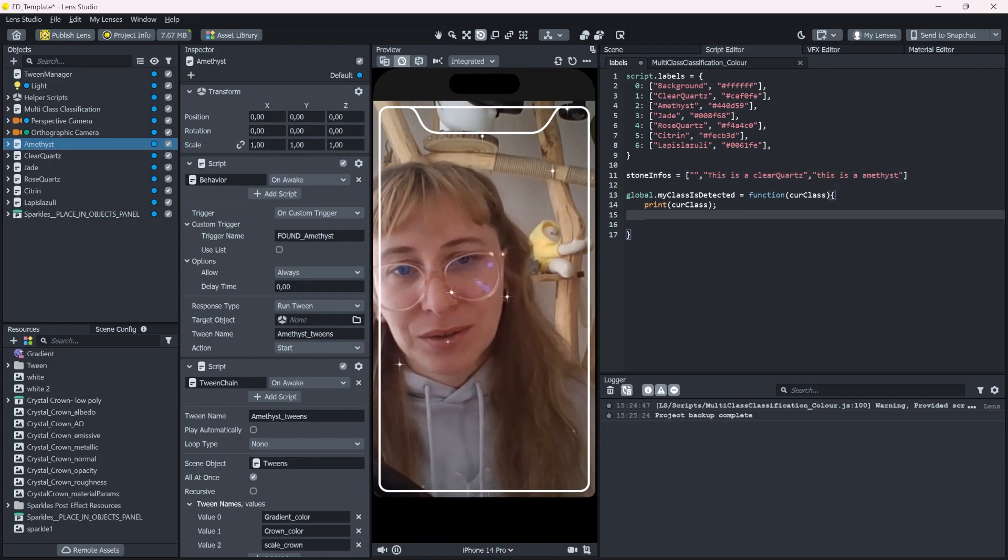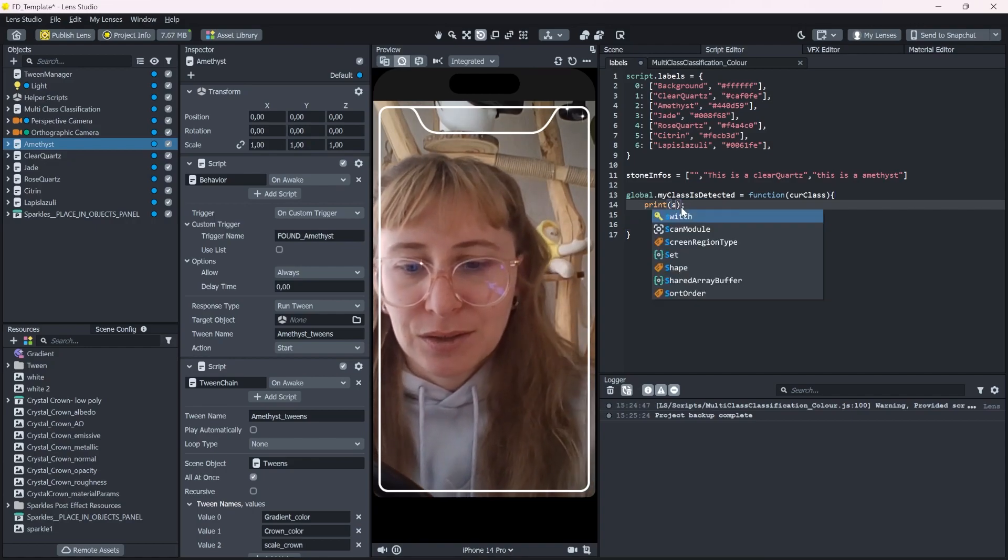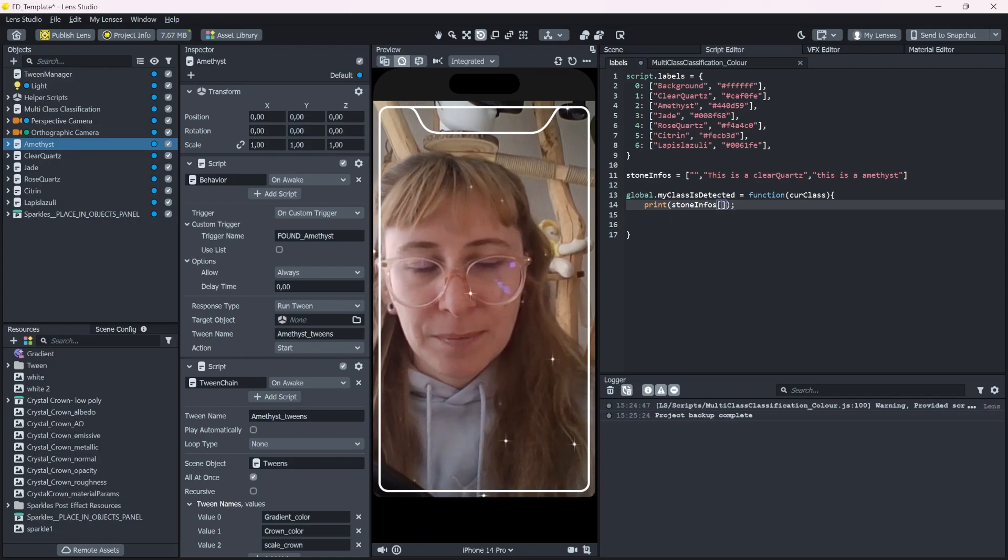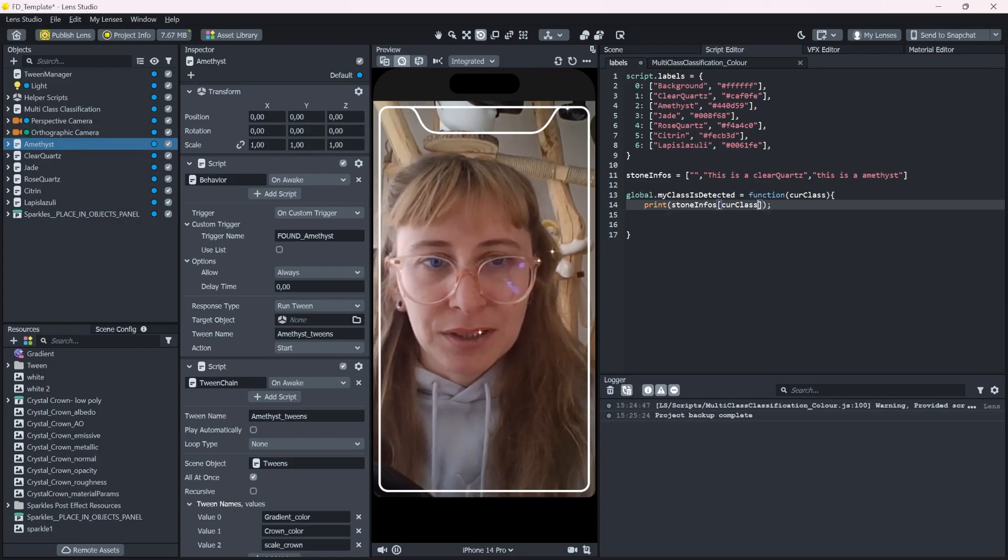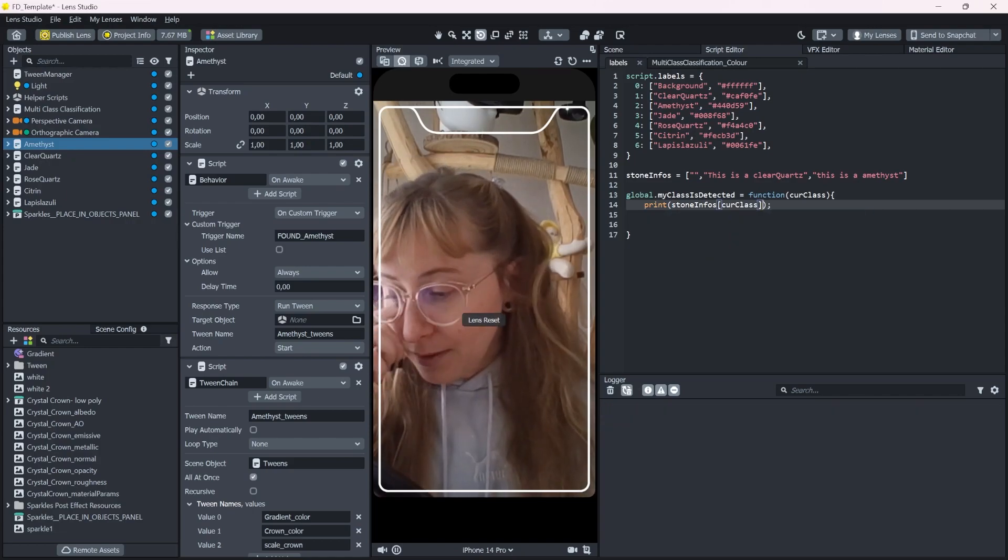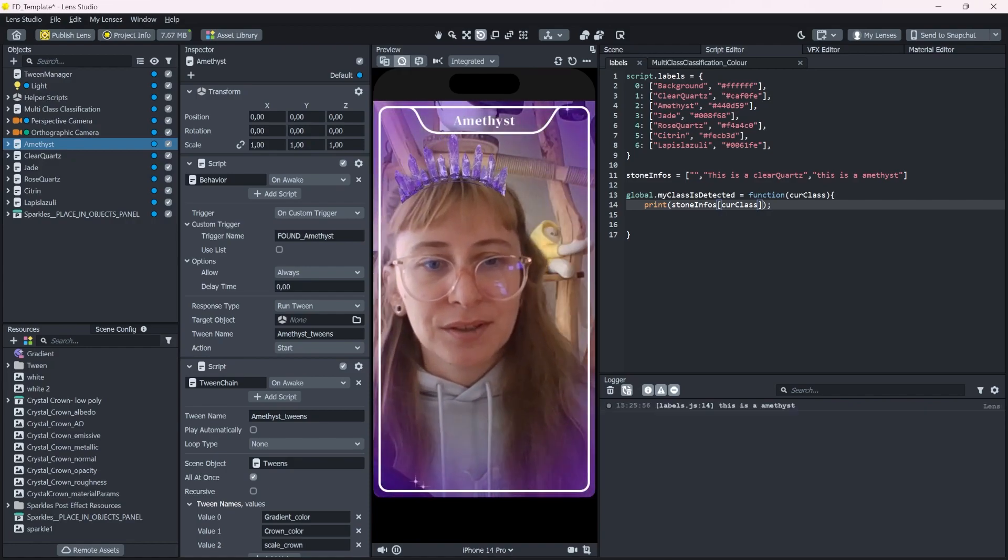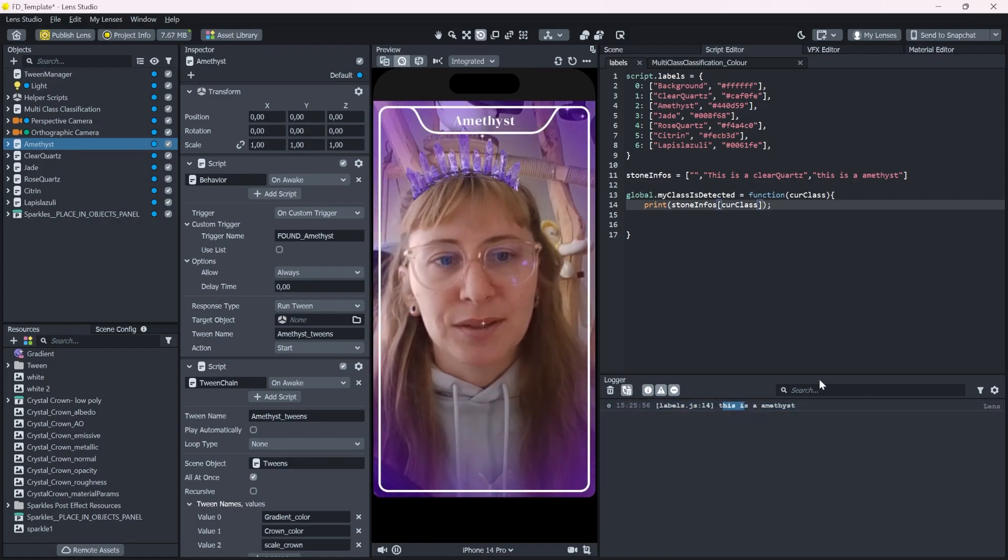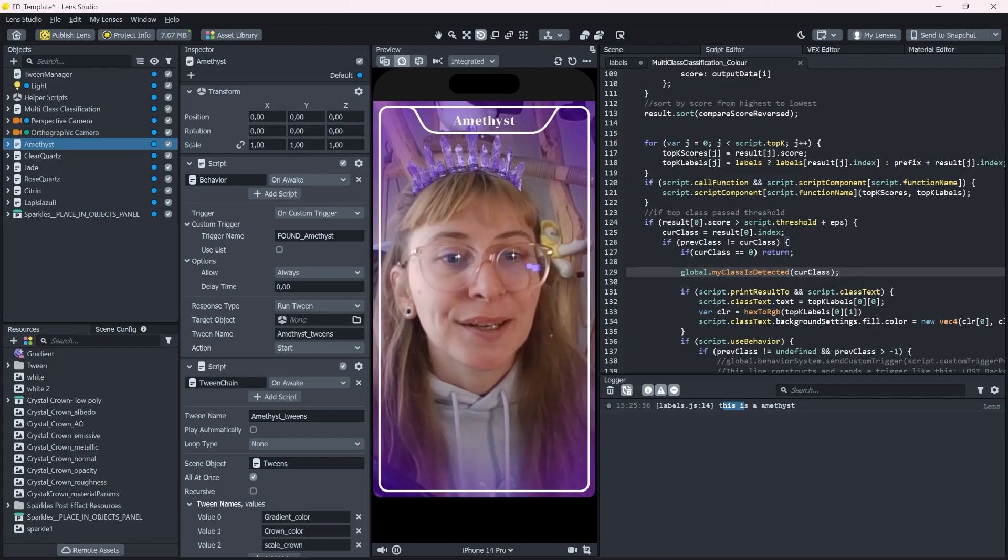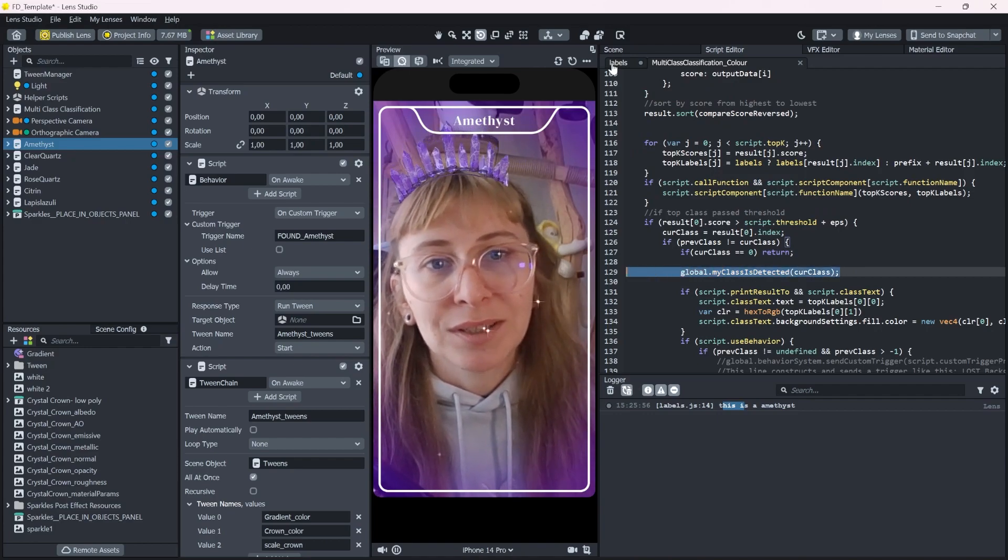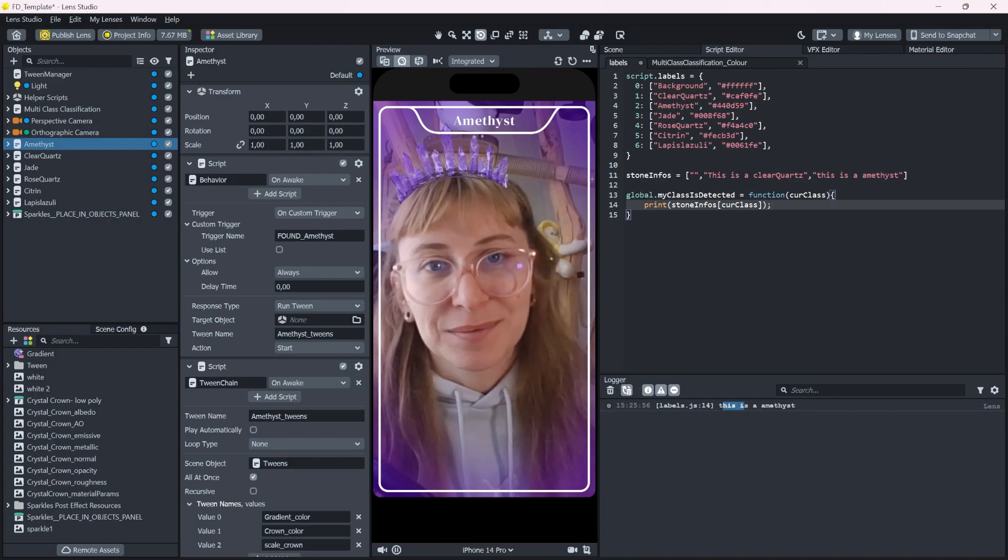Now you can print out the stone infos on that index like current class index. Now if we detect the amethyst, it can give you this is an amethyst. So you can very easily detect the current class here and call your own function and make your own scripts.